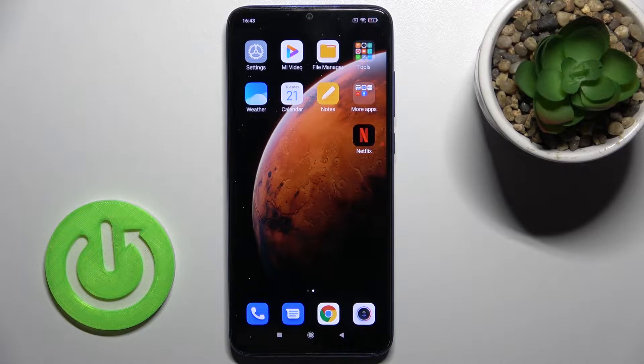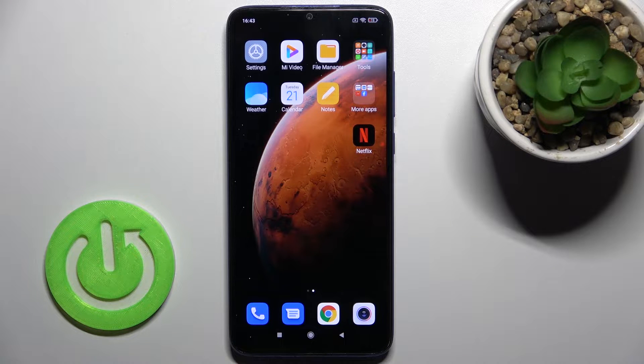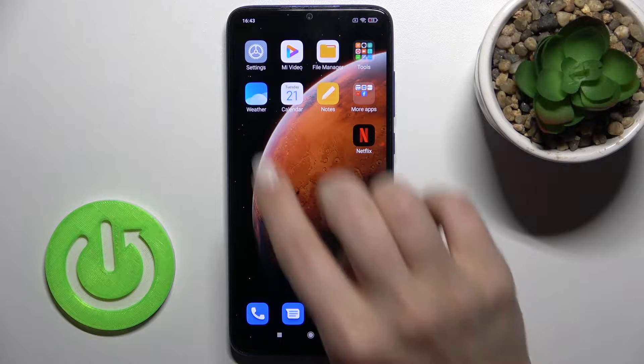Welcome to the imprint of Mix.io. I'm using a Redmi Note 8 Pro and I'll show you how to change the icon size on this device.